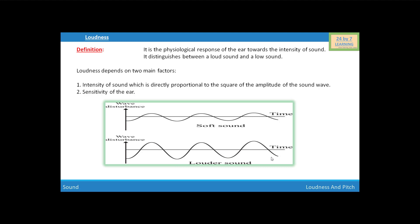Sometimes, when two sounds are of equal intensity, we may hear one as louder than the other, because our ear detects one better than the other. So we can say that loudness also depends upon the sensitivity of the ear. The louder sound has larger amplitude and larger intensity, and the soft sound has a small amplitude and small intensity.